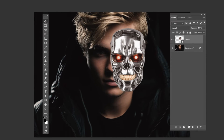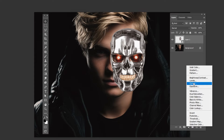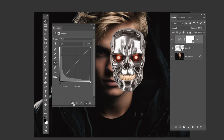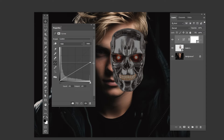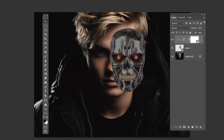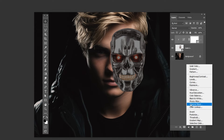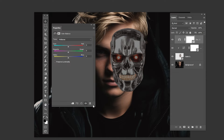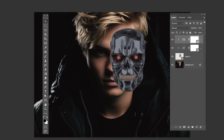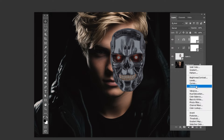Add a Curves Adjustment layer, clip it, and follow these settings. Add a Color Adjustment layer, clip it, and follow these settings. Add a Hue and Saturation Adjustment layer, clip it, and follow these settings.